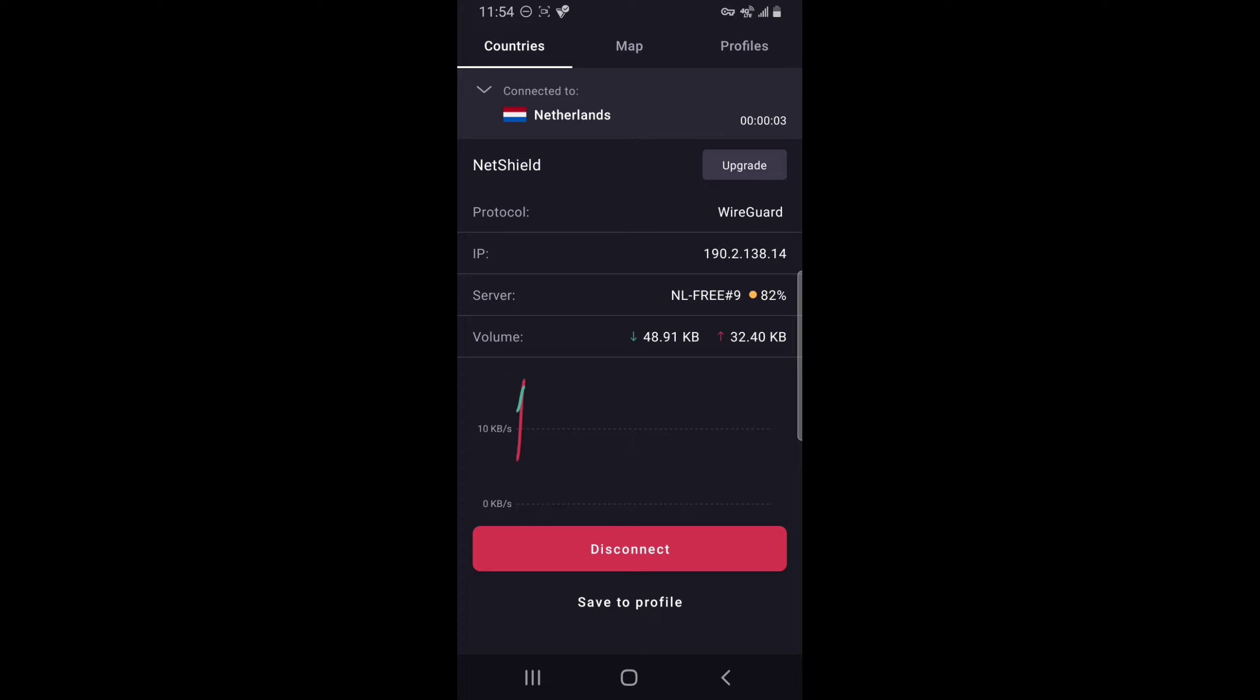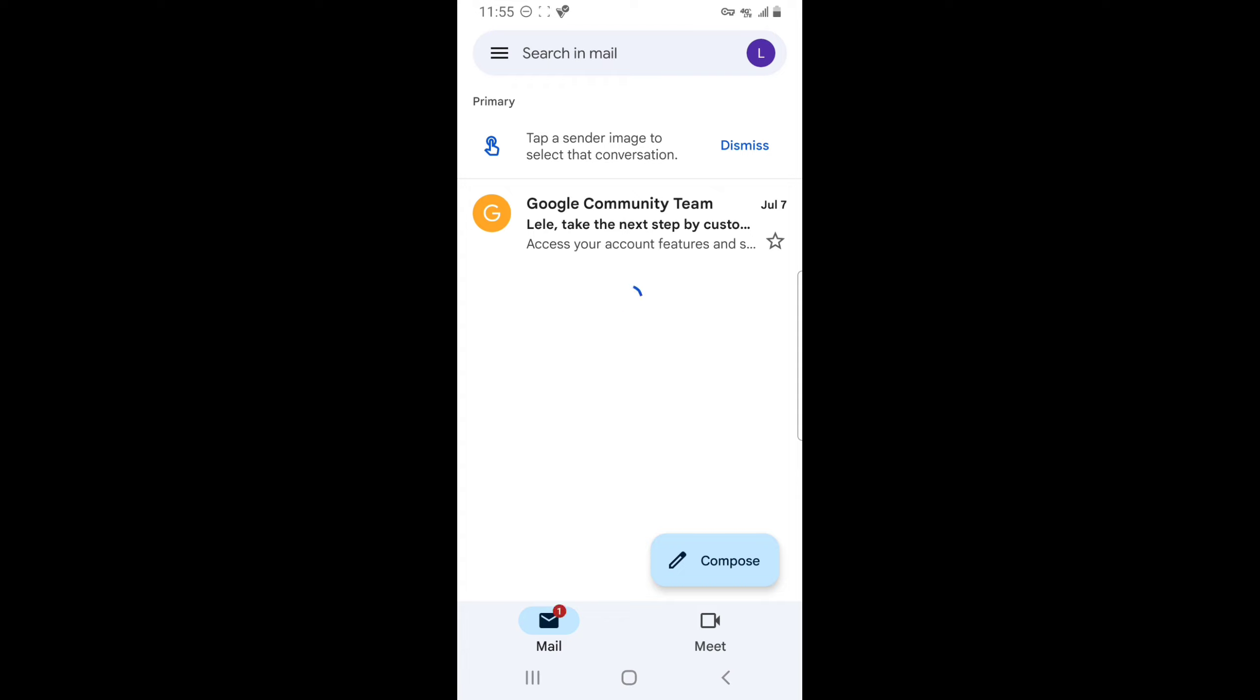Once you're connected, you can leave this app and go to your Gmail. Once your VPN is active and you're on your Gmail, create a new Gmail account.